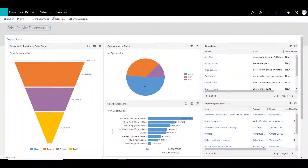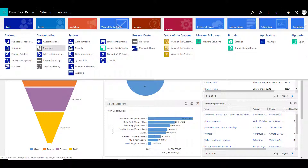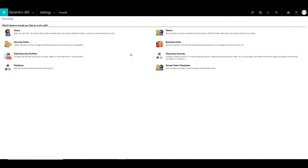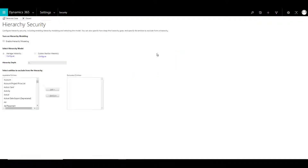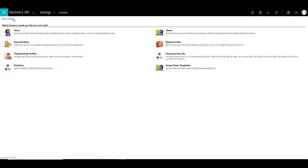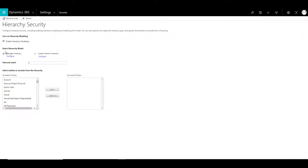Let's dive into a little more detail. Let's click on Settings, Security, and over here you will find hierarchy security. Click on that. To be able to work with hierarchy security, you need to enable the hierarchy modeling. Click on this field and click on Save and Close. It might take a little time to save the changes. Once the changes are saved, click on hierarchy security again.